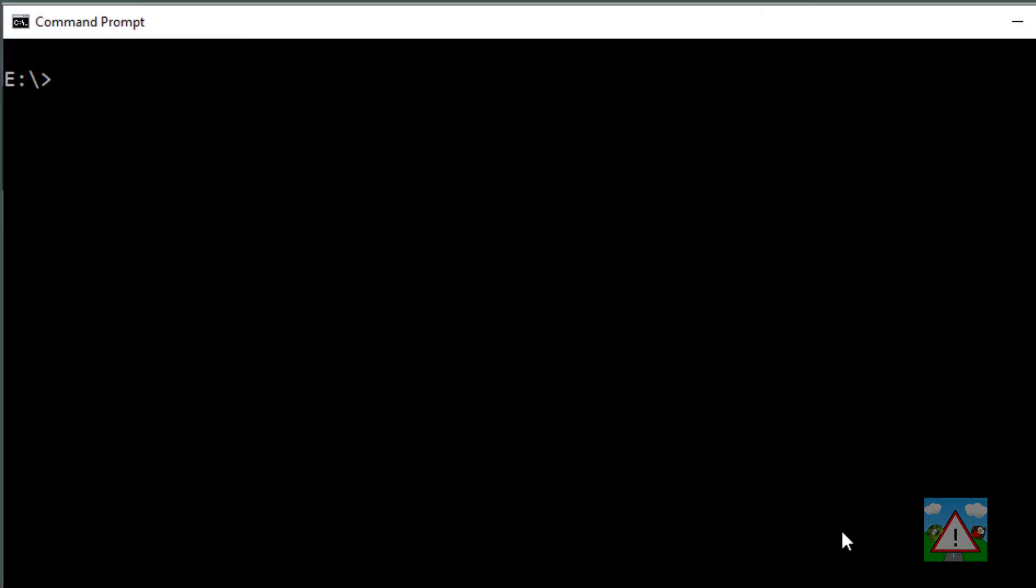What you do need to make sure is that you install Python version 3. If I type python --version, I'm using a Windows computer here, I get Python 3.8. It doesn't matter if you're using 3.6, 3.7, 3.8, 3.9—I think is available now—but you should be using Python 3.something.